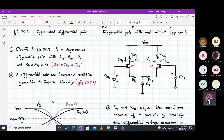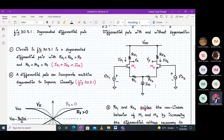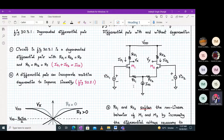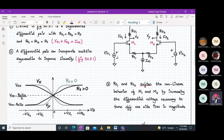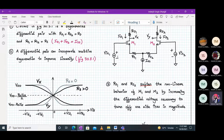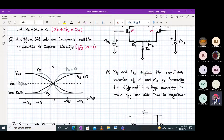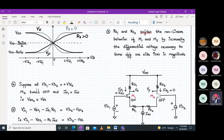We are now considering a symmetric degenerated differential pair with RD1 = RD2 = RD and RS1 = RS2 = RS. This differential pair incorporates resistive degeneration to improve linearity. RS1 and RS2 soften the non-linear behavior of M1 and M2. M1 and M2 were in saturation and behaving linearly — meaning predictable output. By adding RS1 and RS2 we have increased the linearity, or equivalently softened the non-linearity of M1 and M2.